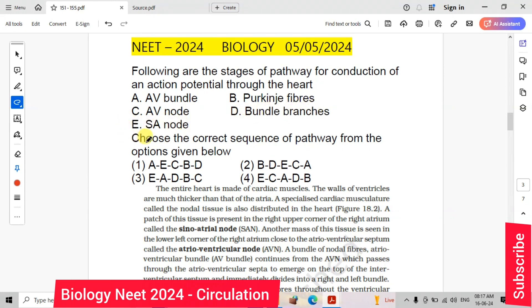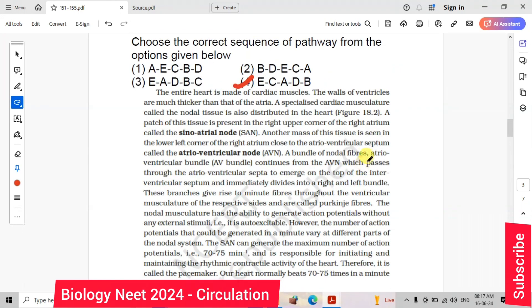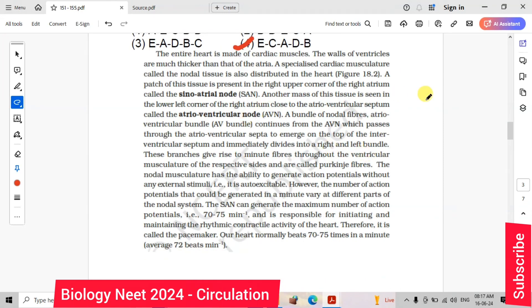Choose the correct sequence of the pathway from the options given below. The correct answer is option number 4: E, C, A, D, B.